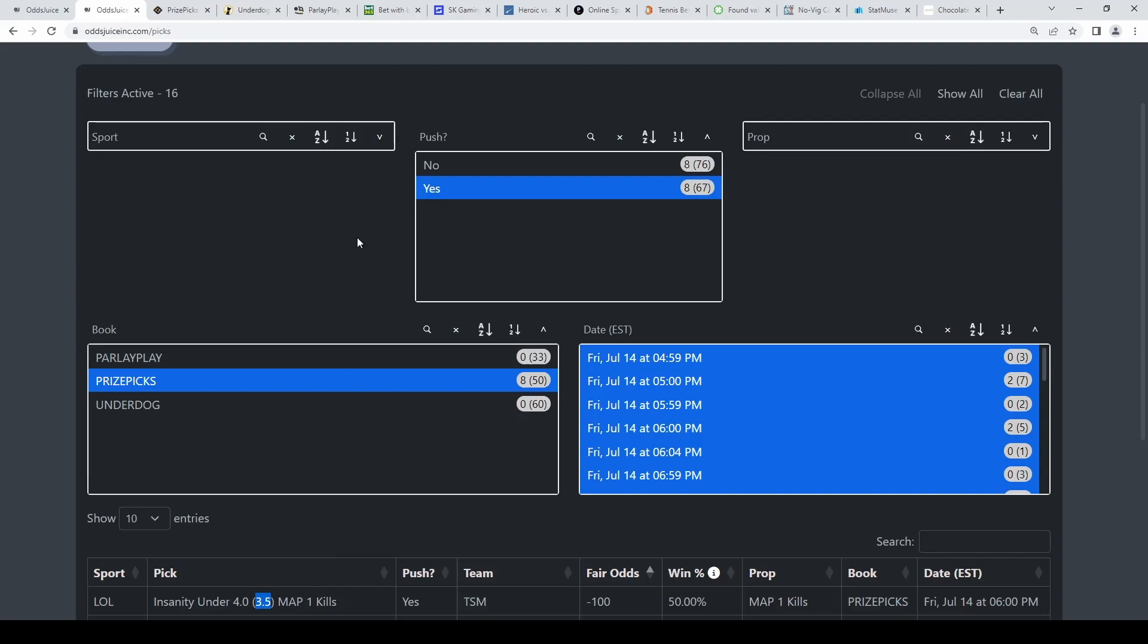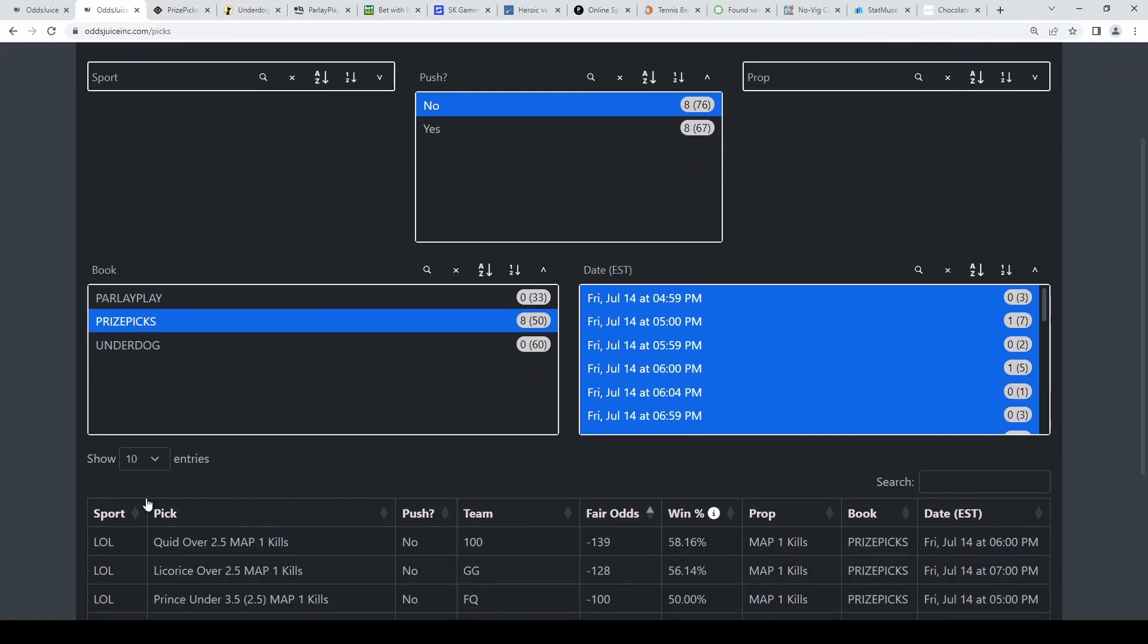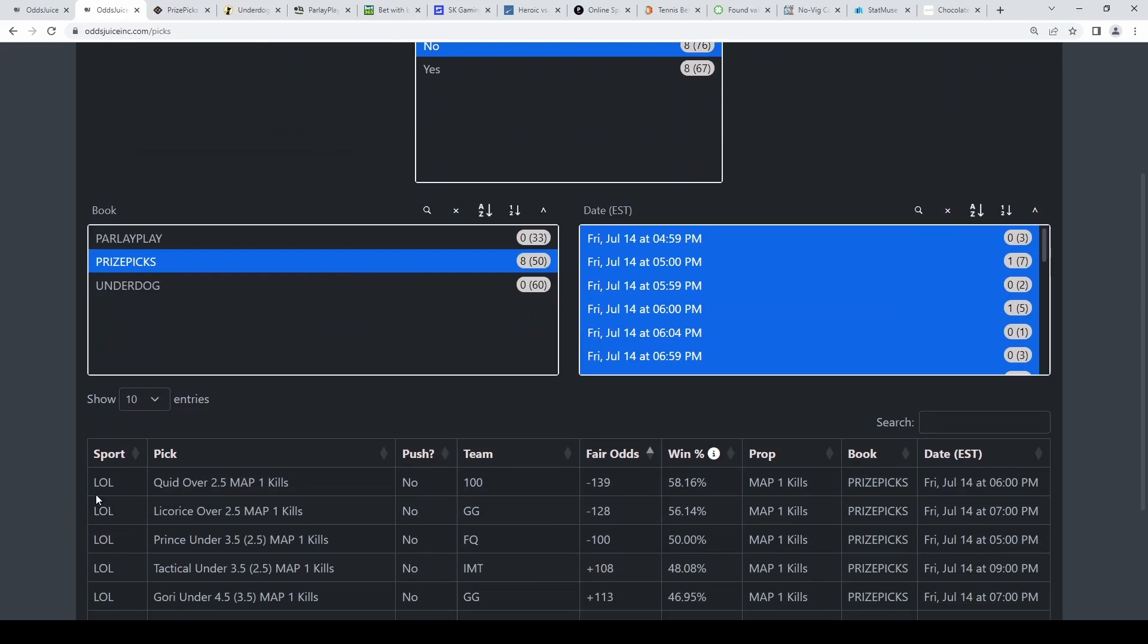Next one on the non-push lines, we have this new feature in here to kind of sort these out. Quid and Licorice are even with sportsbooks but juiced, so you see 56% here on Licorice, 58% on Quid. So pretty good.